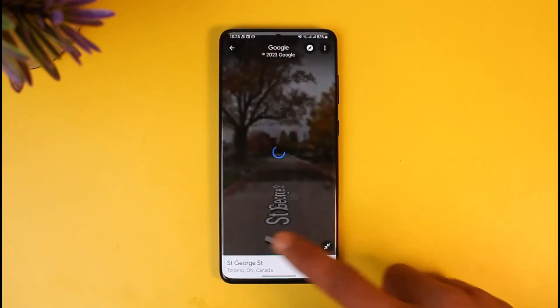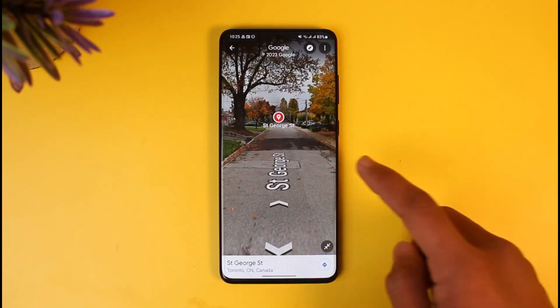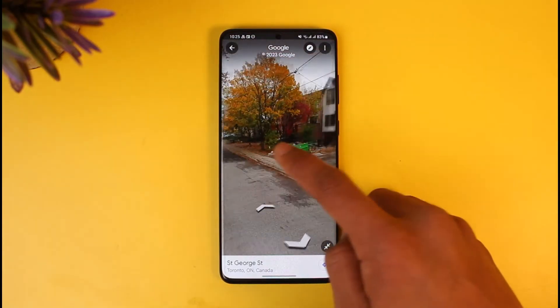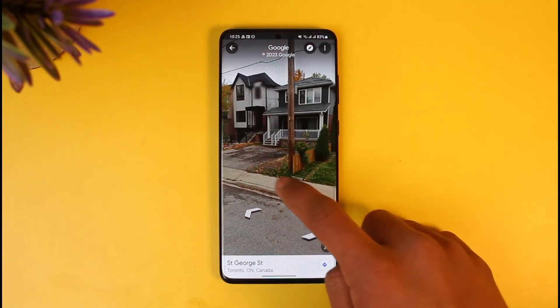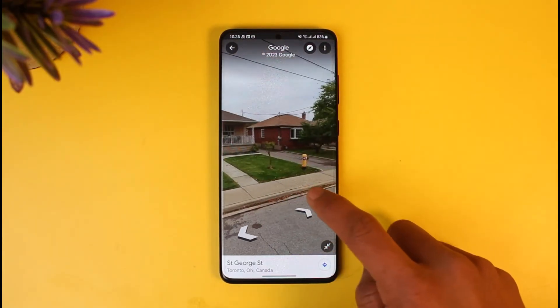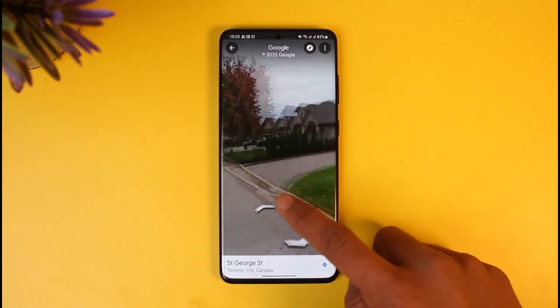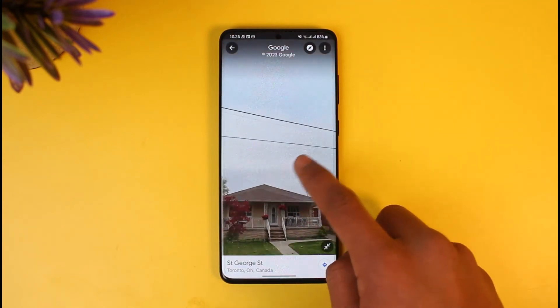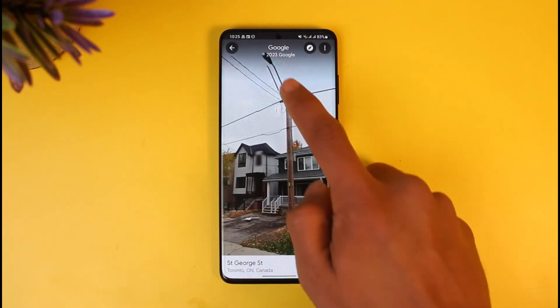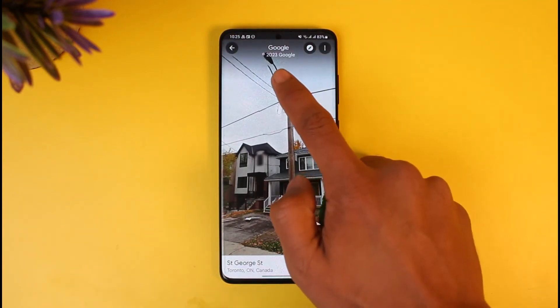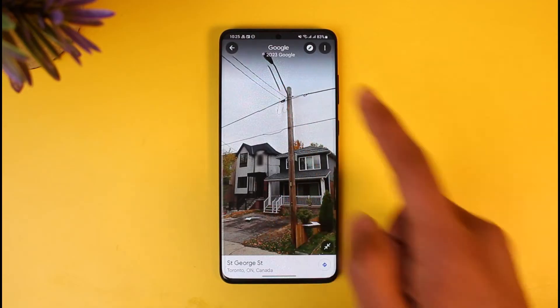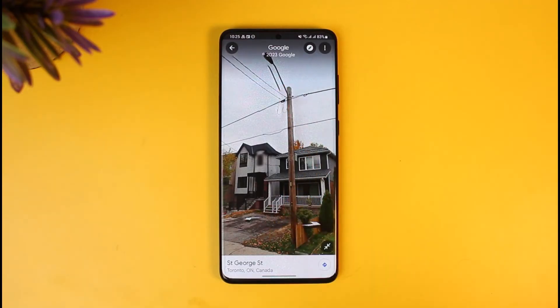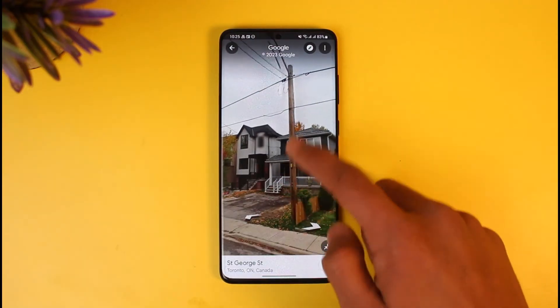Once you tap on the photos icon, you'll be able to see the place in 3D. As you can see the place right over here, and if I want to see how this place has changed over the years, you can see this picture was taken in 2023 from Google Maps.